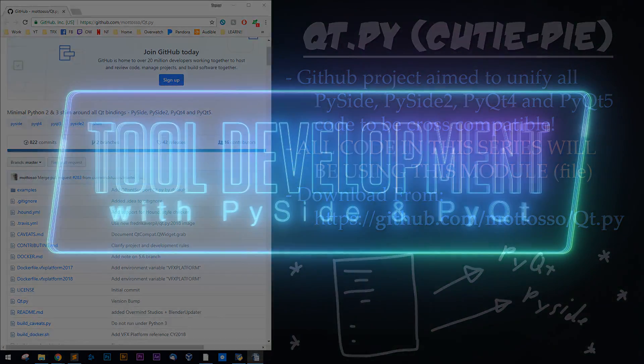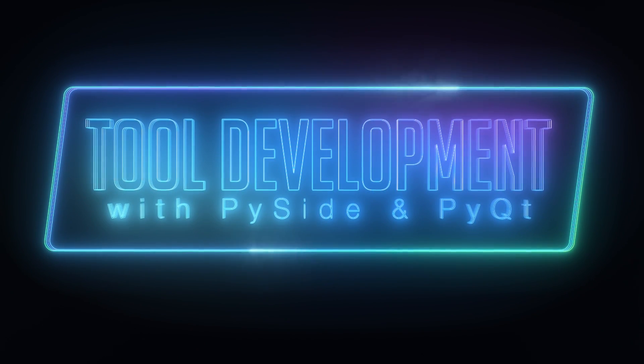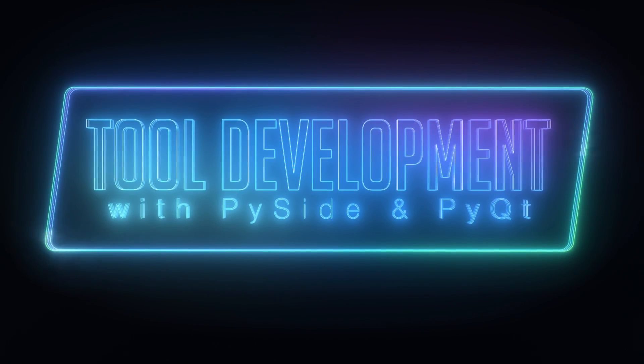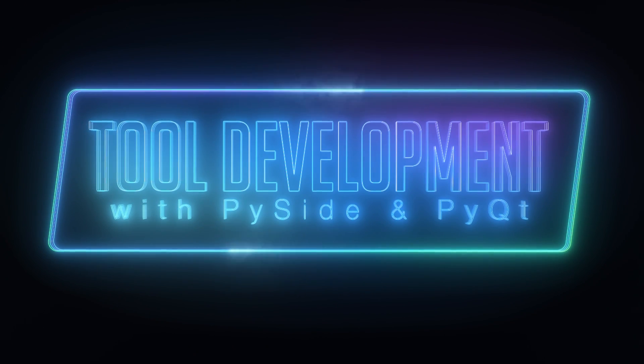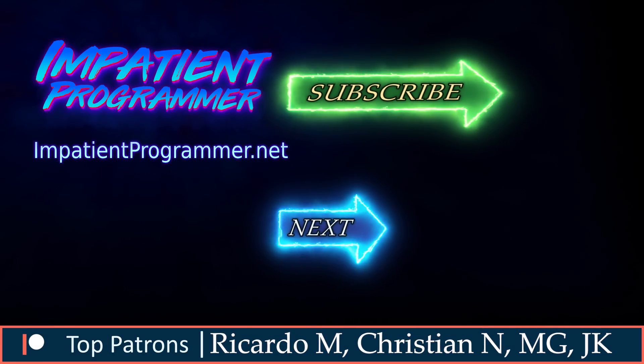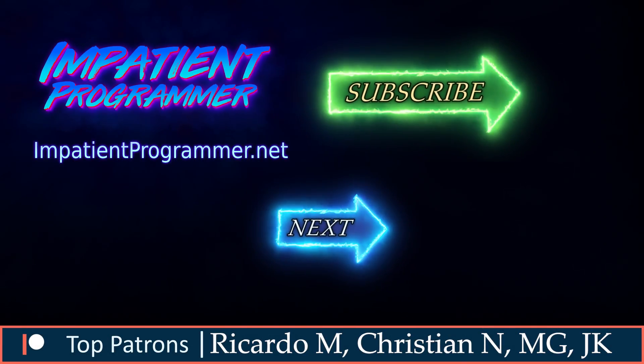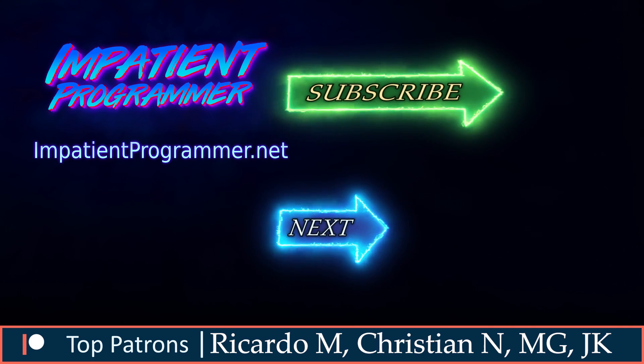All right, if you would like to see a practical application built from scratch, check out my tool development series linked in the description. Thank you so much to my wonderful patrons, and as always, like, subscribe, and keep the dream alive.